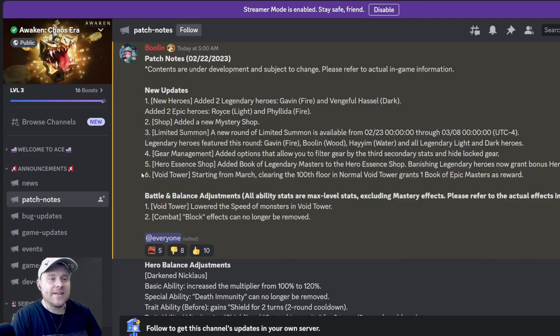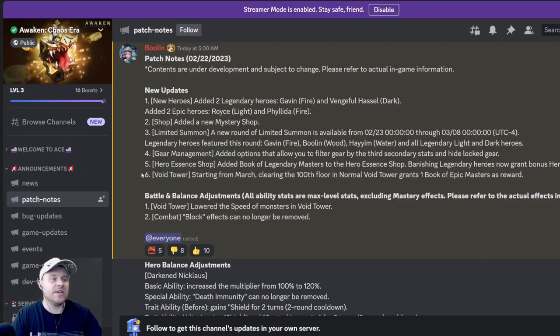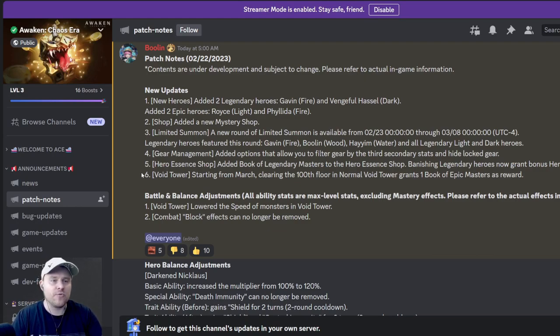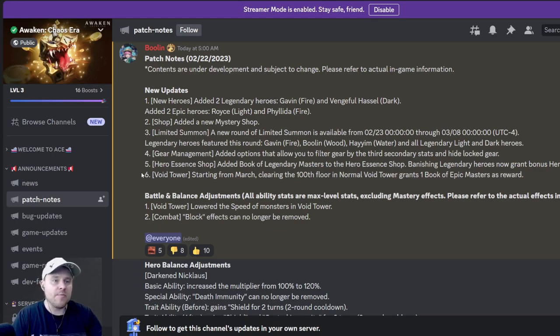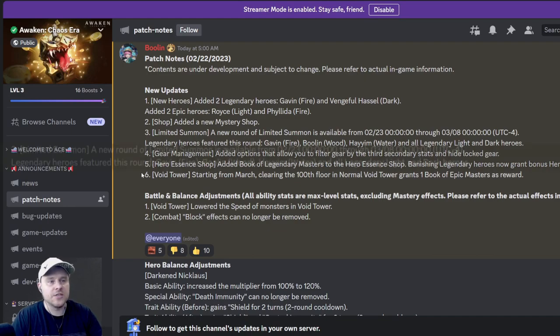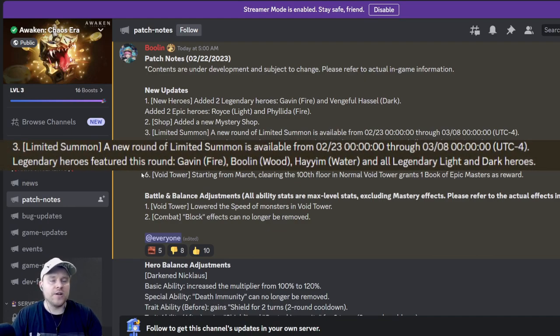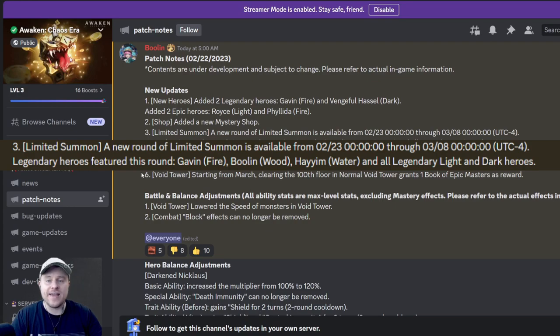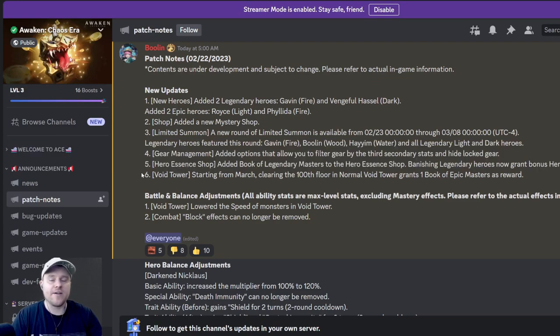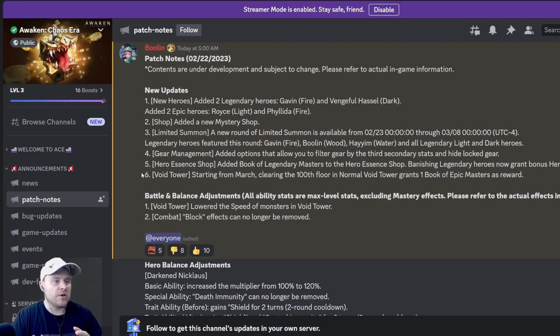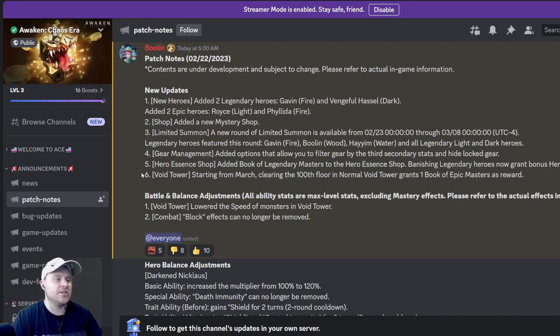Number three, limited summons. A new round of limited summons is available, and of course the new heroes are now in limited summons only, which is unfortunate. I don't think anybody likes that change, but that's the way it is. We have Gavin, we have Boolin. By the way, if you are struggling in clan boss, Boolin is your go-to hero to control his rage. Don't miss Boolin. We also got Hymn who is water, and all of the legendary light and dark heroes that I will never get.